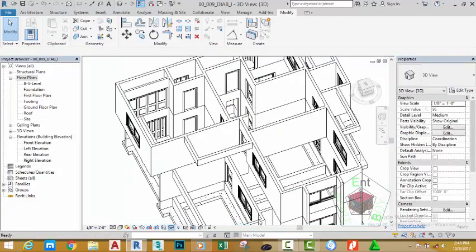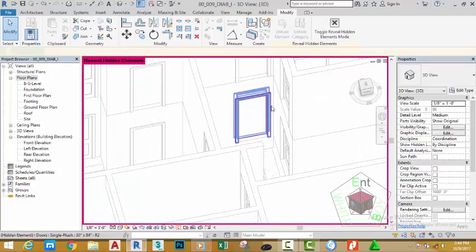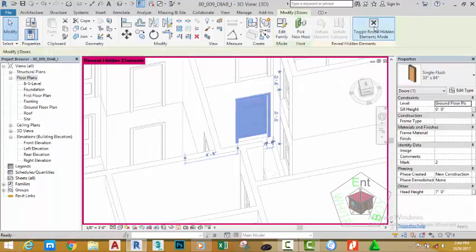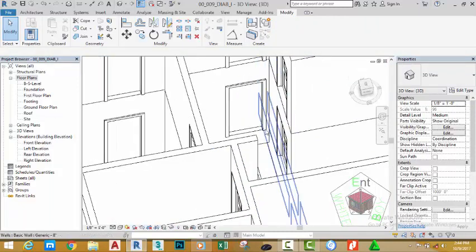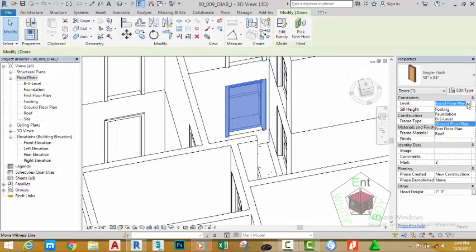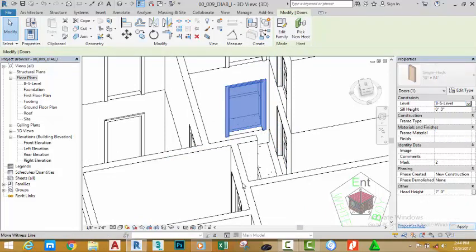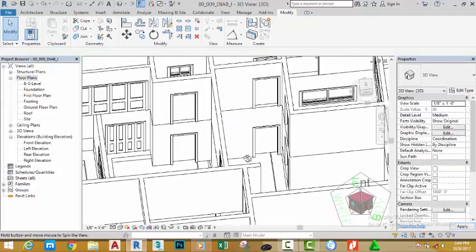Click on the sunglasses and click reset. Click the reveal hidden elements button and select the door. Click unhide elements and click this X to bring the door back to the drawing. Now select the door and move the door to the BS level. Press escape to get out of the command.